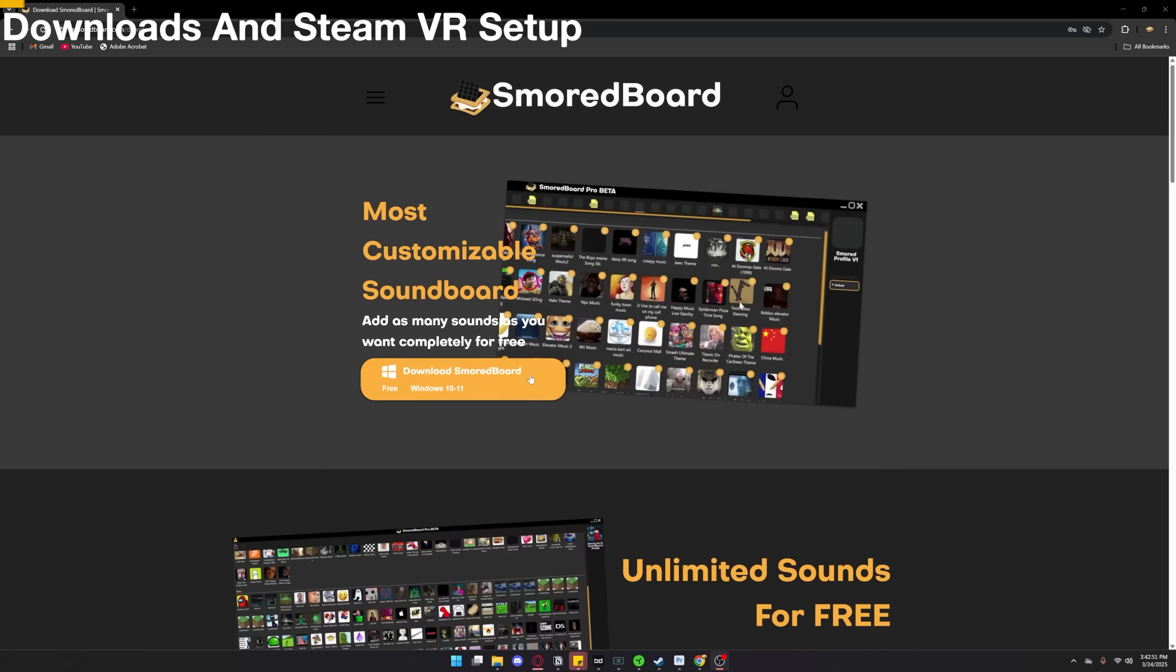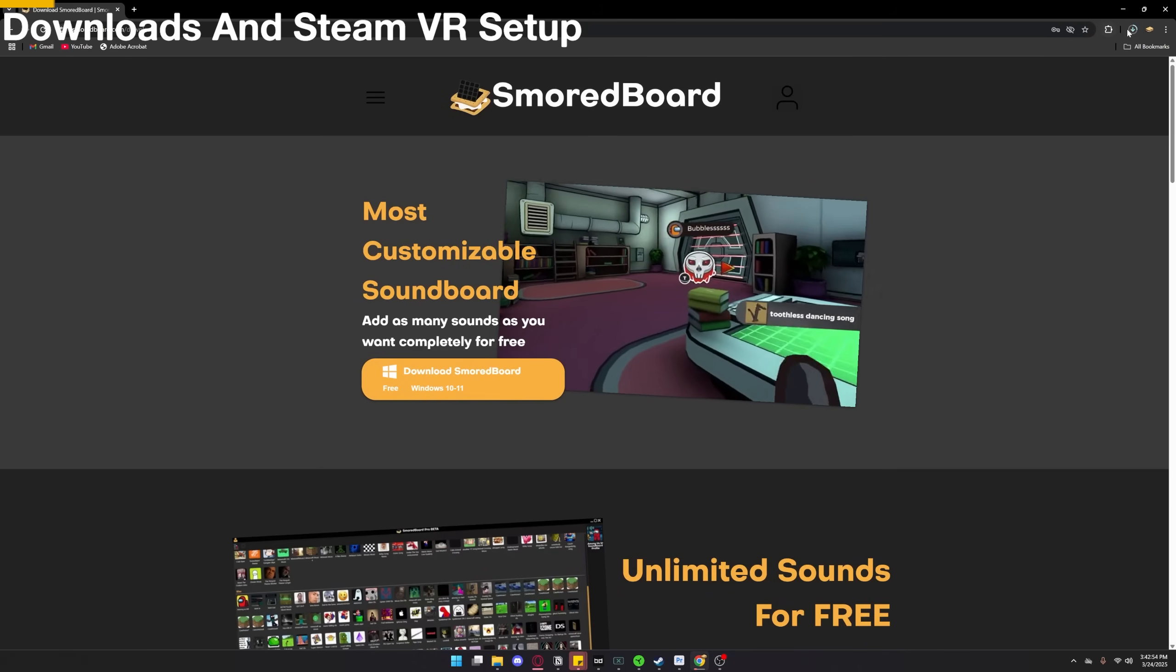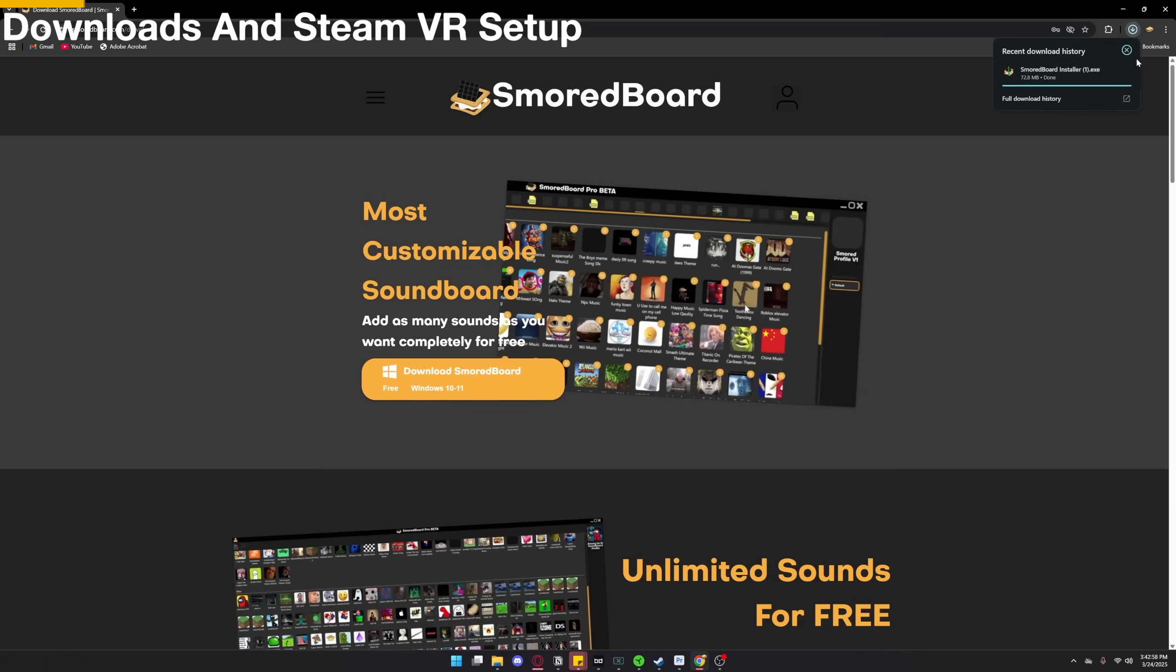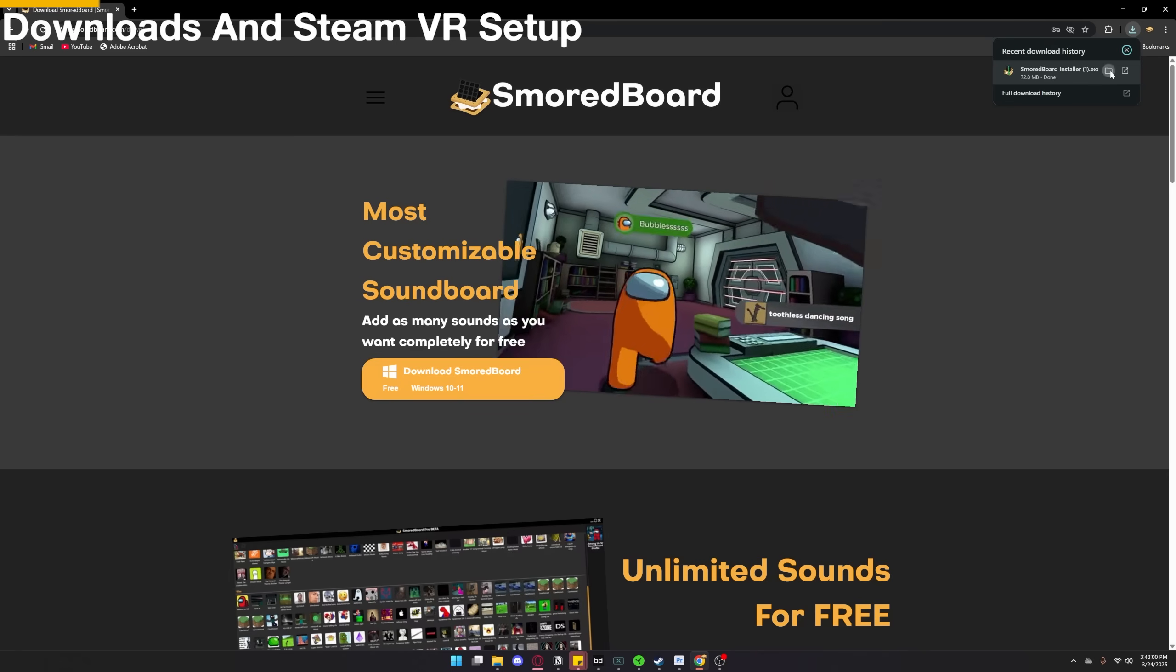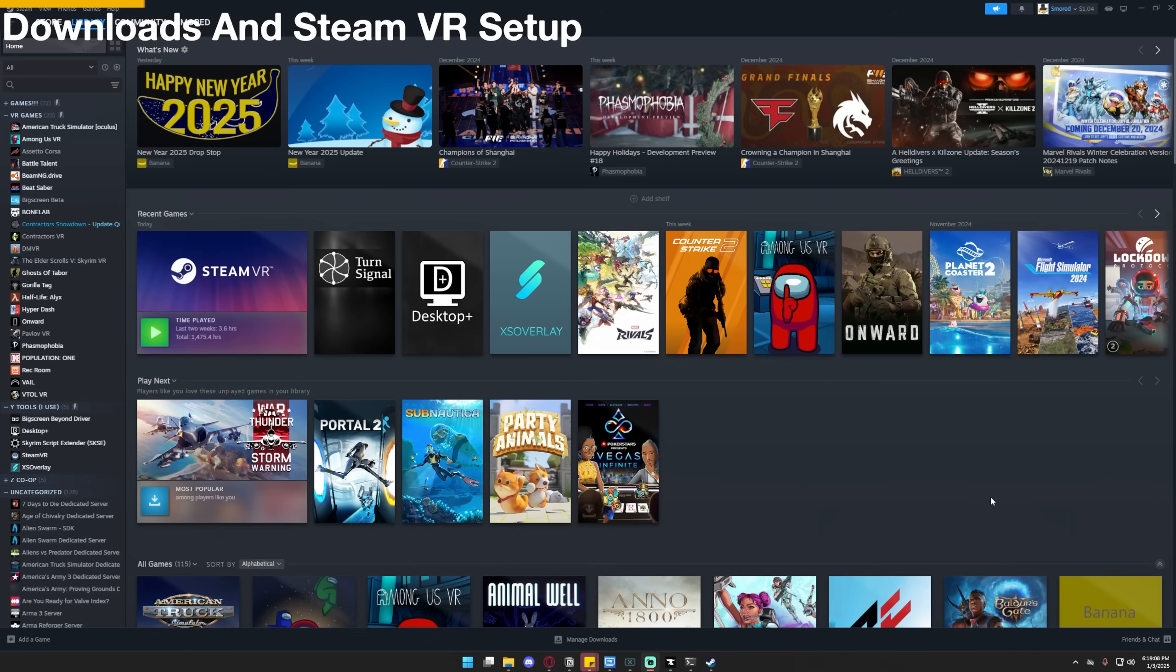Step one is to download the Smored Board. The Smored Board is my soundboard software and you can download it completely for free at smoredboard.com. Or just go to the link in my description where I'll have links to all the other stuff I'll use in this tutorial.